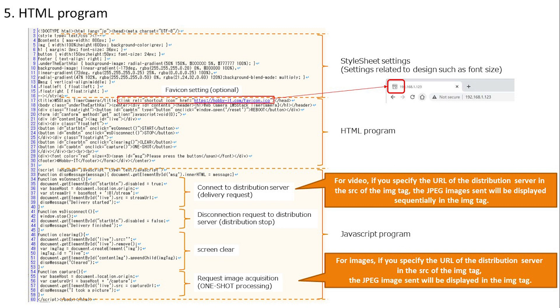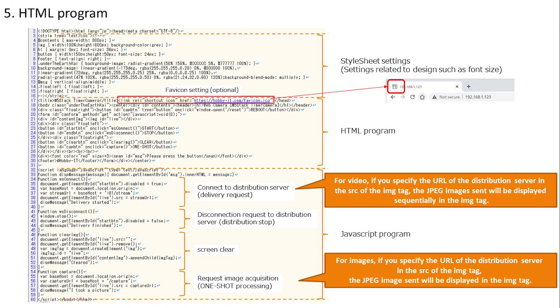First, when the start button is pressed, an HTTP GET request is made to the distribution server. Then set the source of the image tag to URL. Delivery is now started. After that, the images sent by the web browser are displayed in the image tag in sequence. This completes the distribution start processing. Next, stop processing, screen clear, and one-shot processing are programmed. The web browser itself has a lot of functionality and can be programmed in this way. I have checked the program.